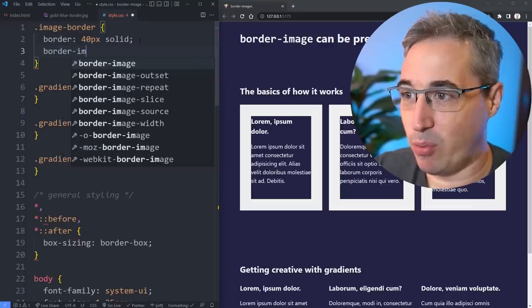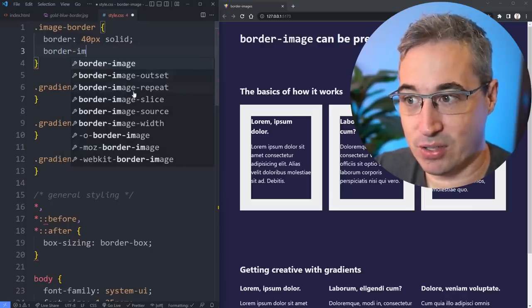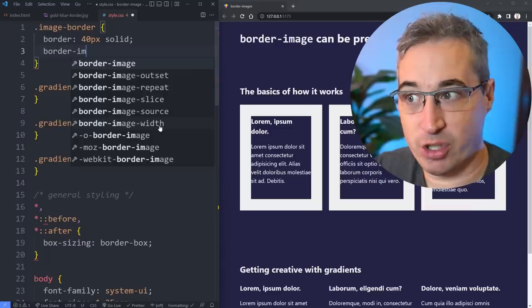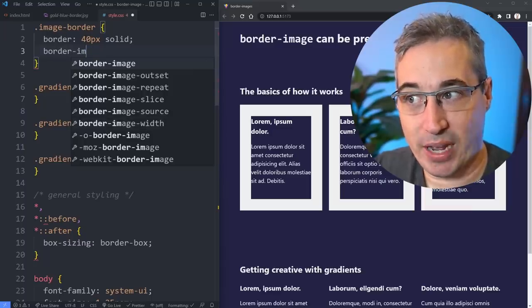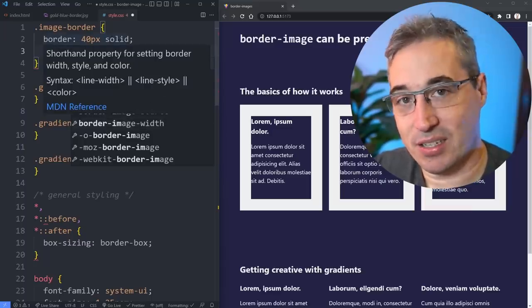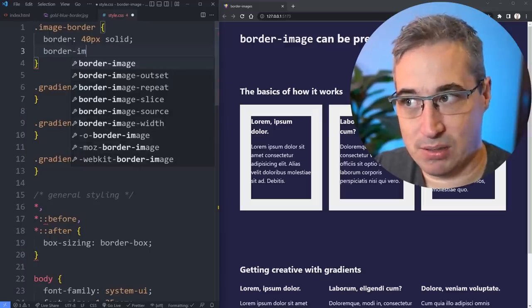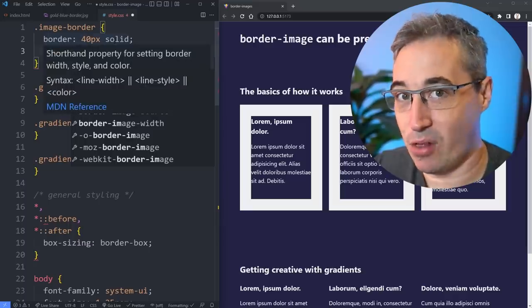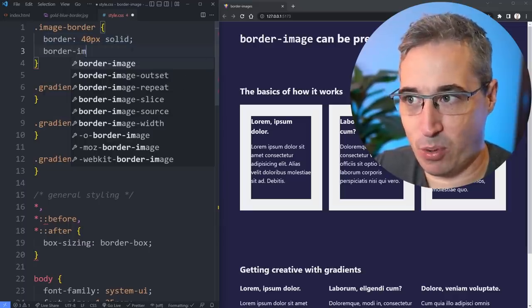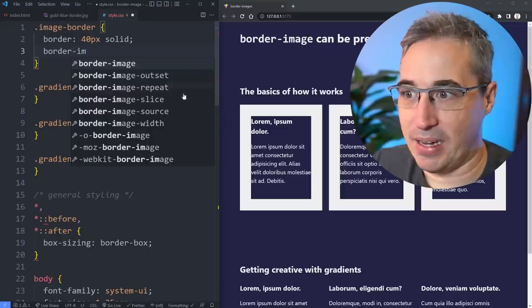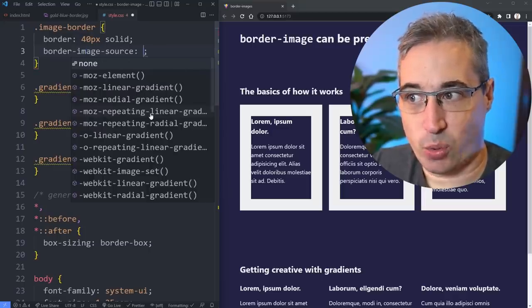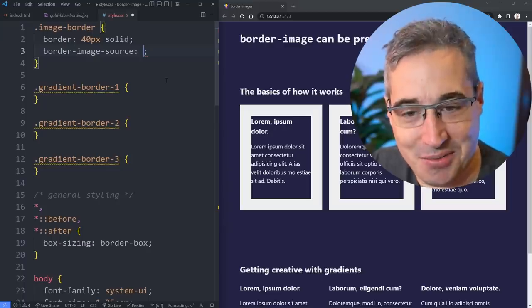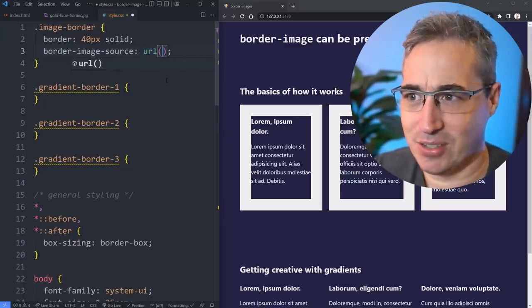To do that, we're going to come in with border-image. You can actually see there's a lot of border-image properties, including border-image-width. If you use the border shorthand and you set the 40 pixels and solid there, you don't actually need to use the border-image-width, and you do need to have the solid on there as well or the image won't show up.